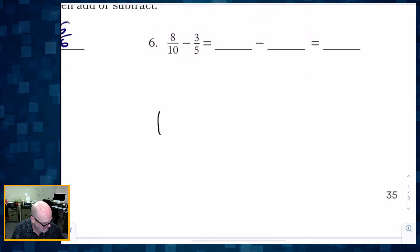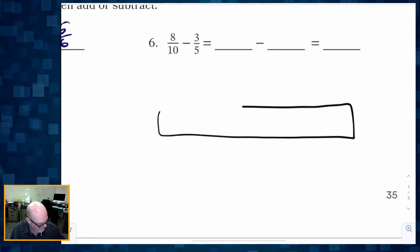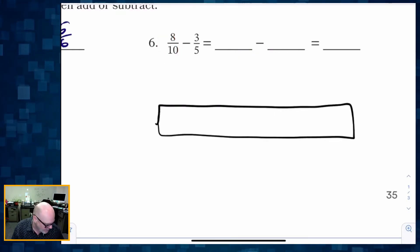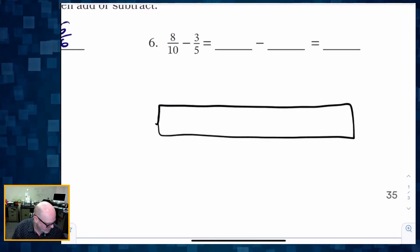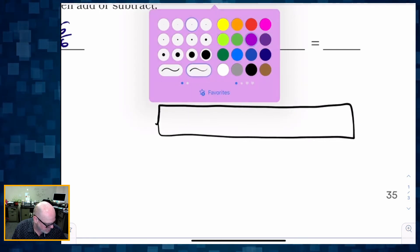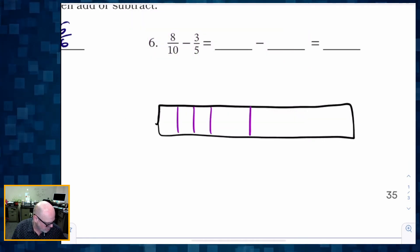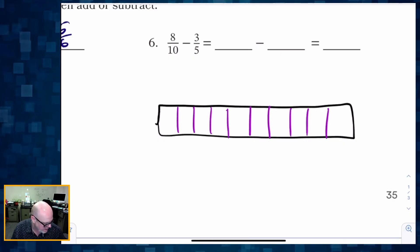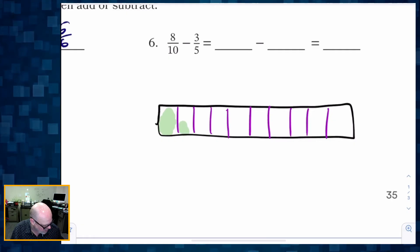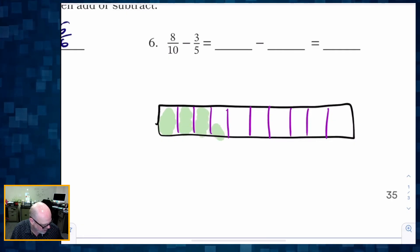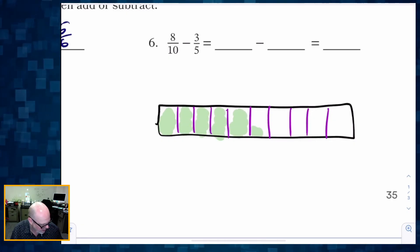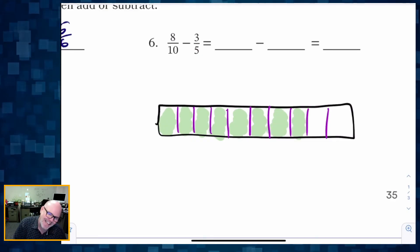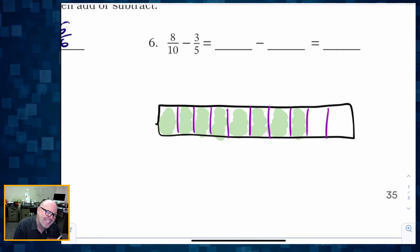Now let's do the same thing with subtraction. Here is my tape diagram, and I'm going to represent eight-tenths, so I have to chop this up into ten pieces: one, two, three, four, five, six, seven, eight, nine, ten. I need to shade in eight of those: one, two, three, four, five, six, seven, eight. There is my eight-tenths.